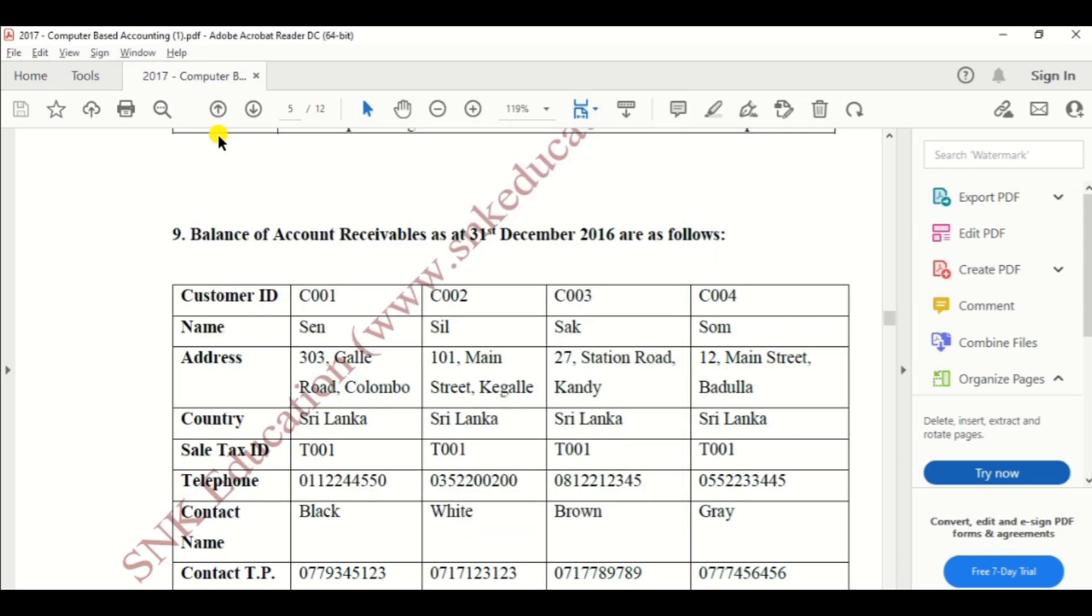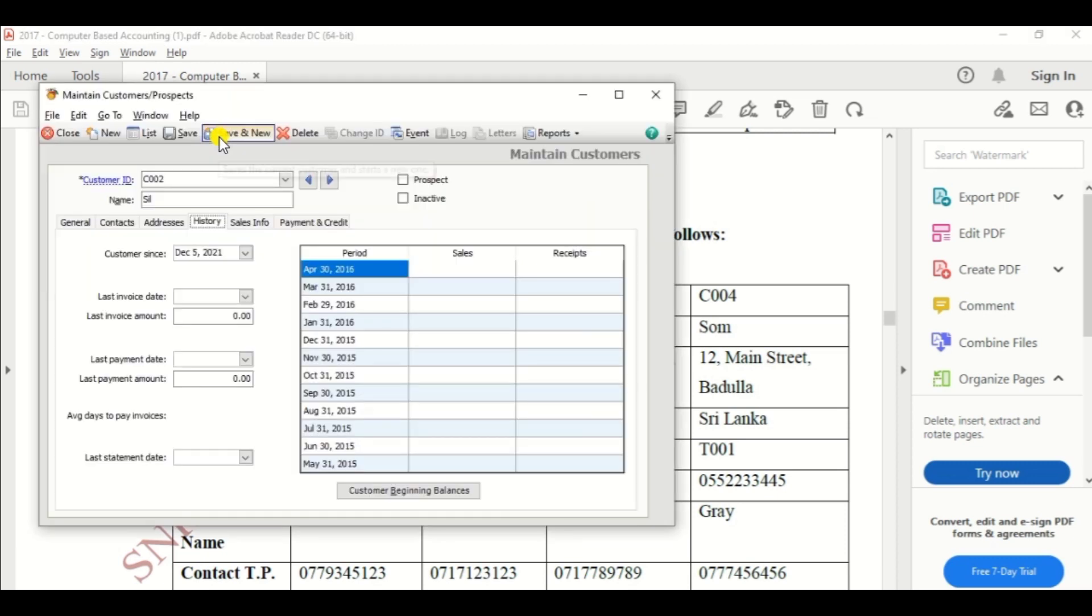And address, 101 Main Street, Kegalle address.